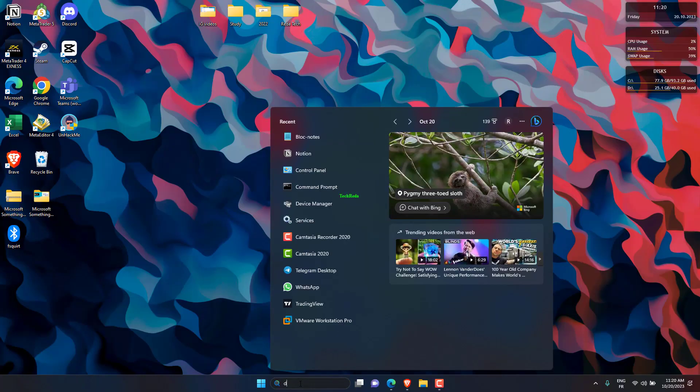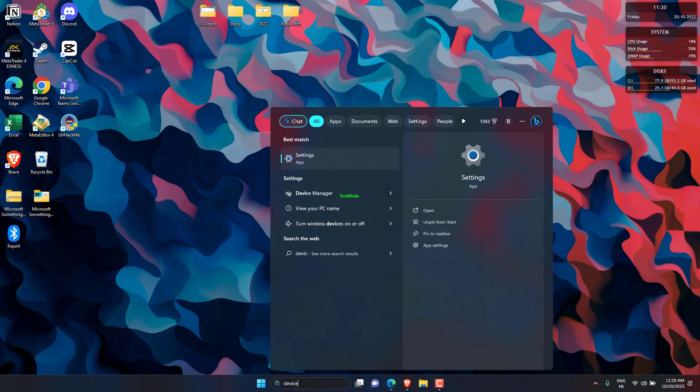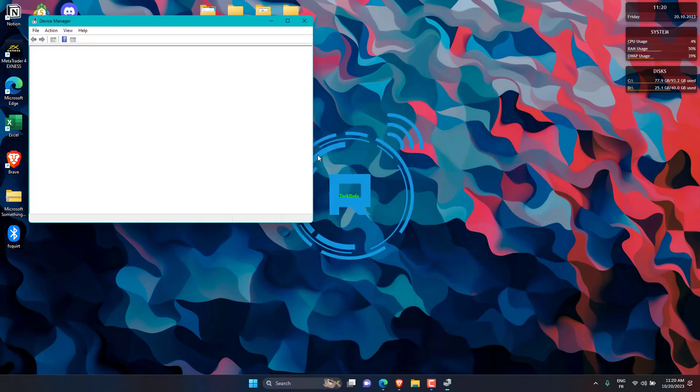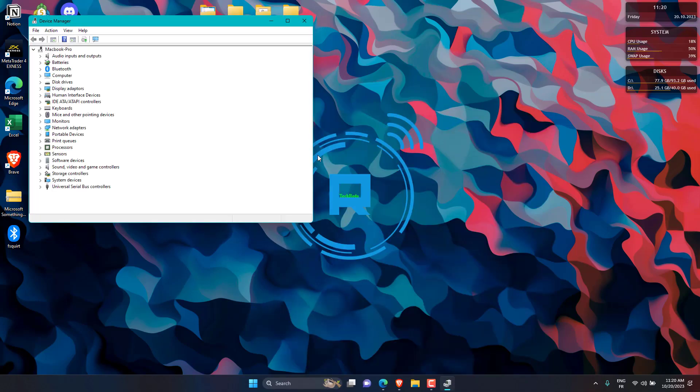Right-click on Start, then select Device Manager. Select Monitor Category, then right-click to update.